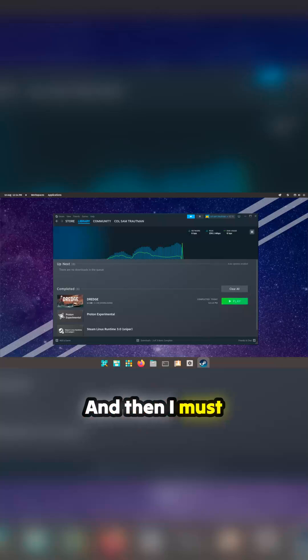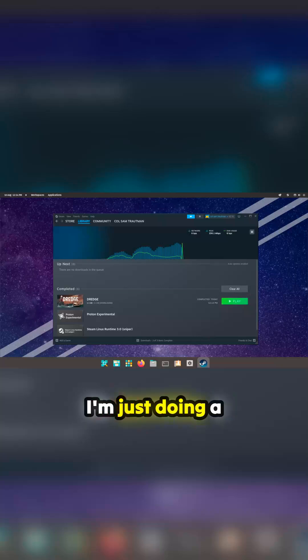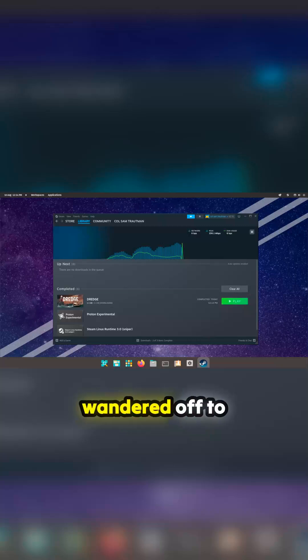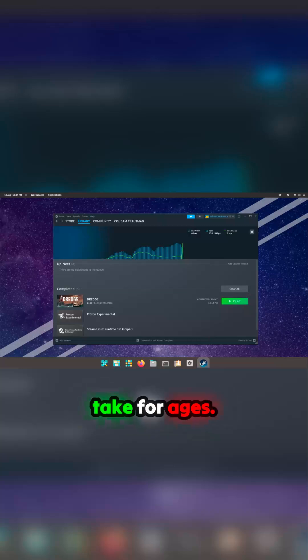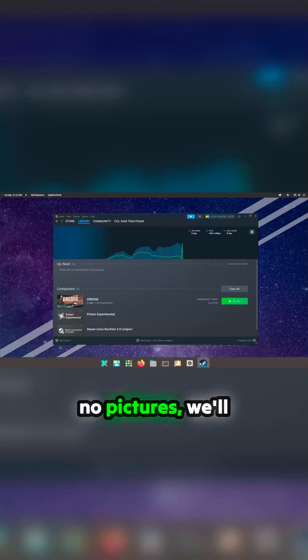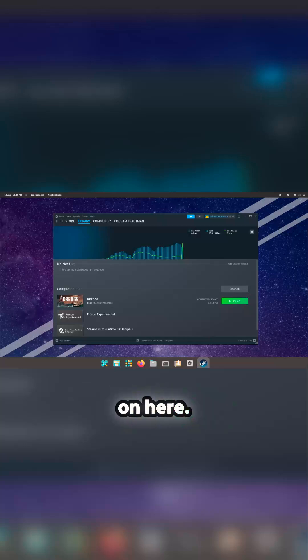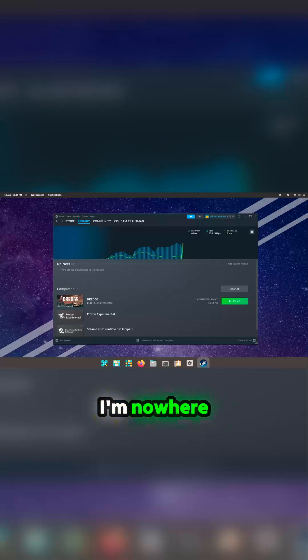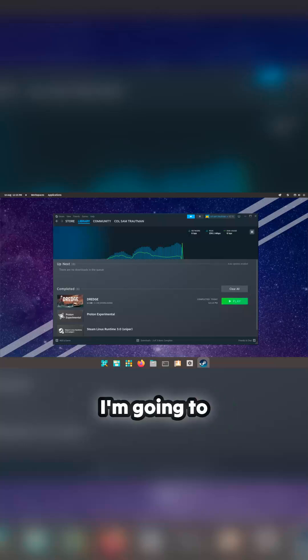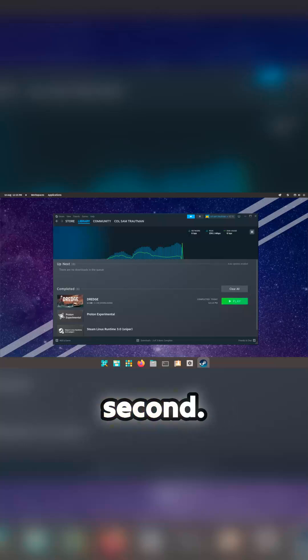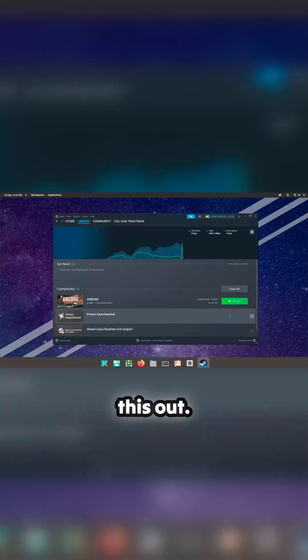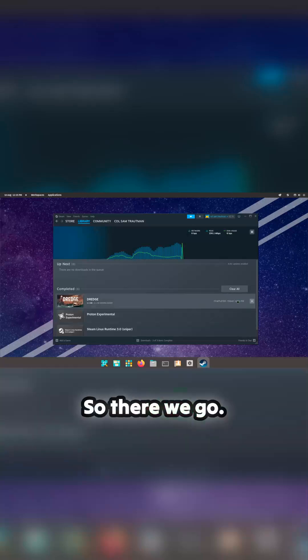I must have wandered off. Just doing a voiceover on this—I must have wandered off to go and get a cup of tea because this was going to take ages. So while there's no pictures, we'll just listen to what's going on here. Where am I? I'm nowhere near the keyboard. I'm going to come back any second. I should edit this out, I can't be bothered. Here we go, come back.